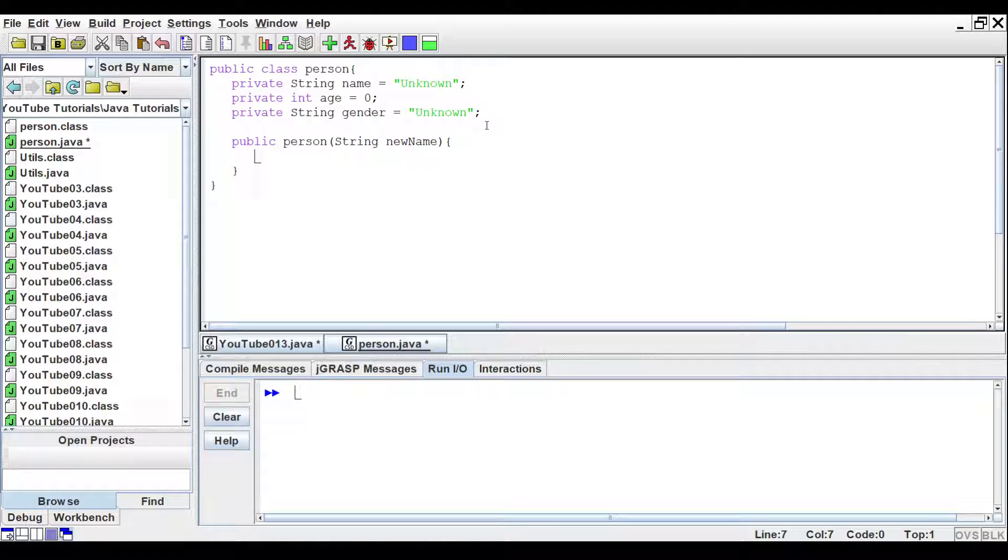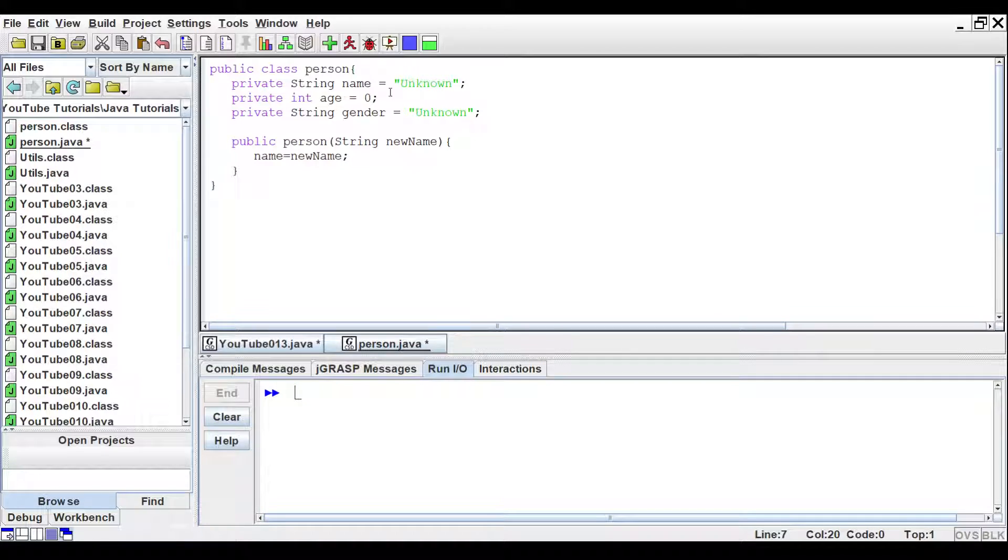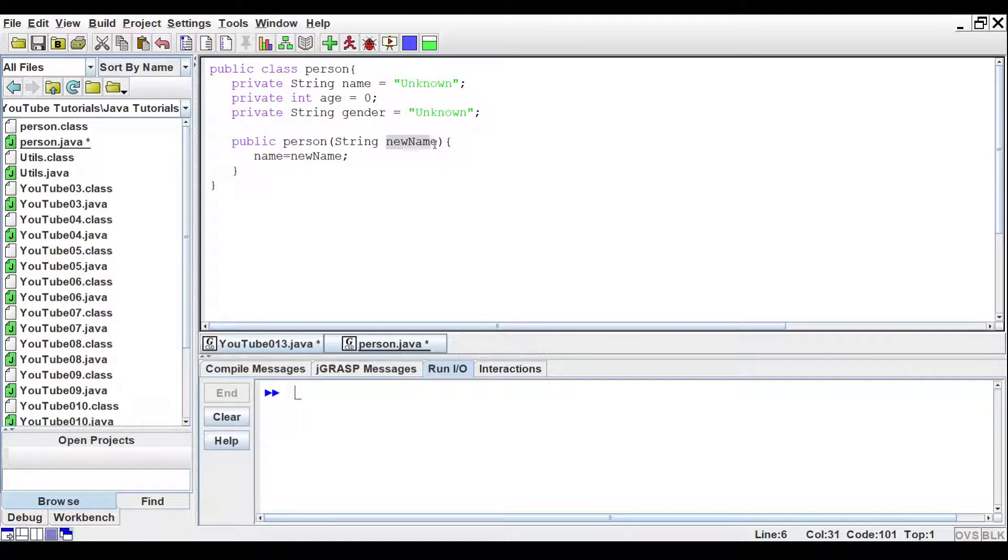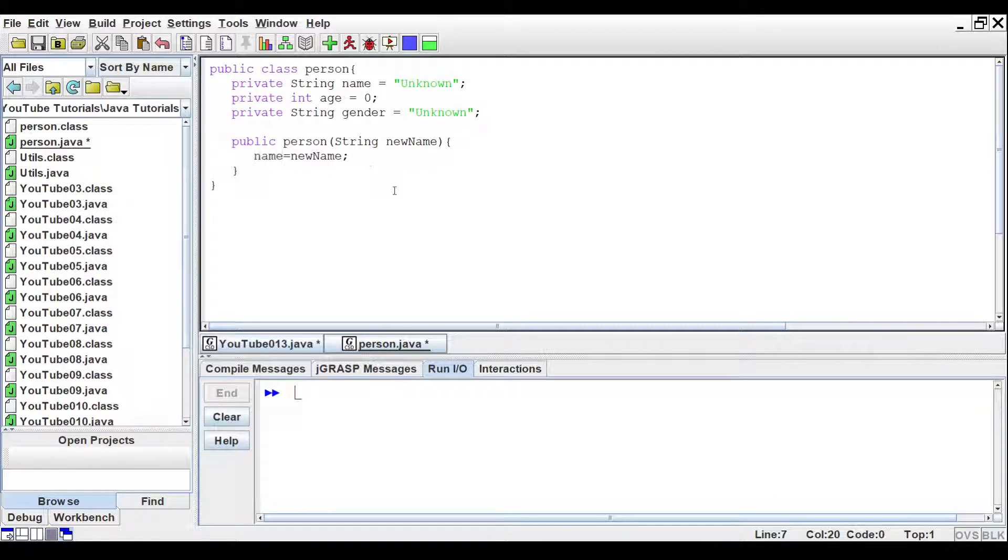Now, inside of the constructor, we'll say we want to set name equal to new name. So it will take this string that we're passing in, and then just plug it into the name variable for the class.